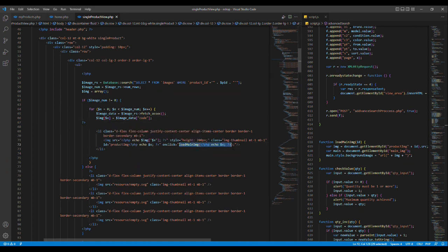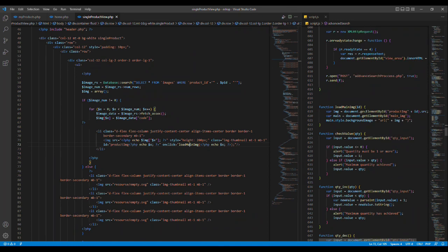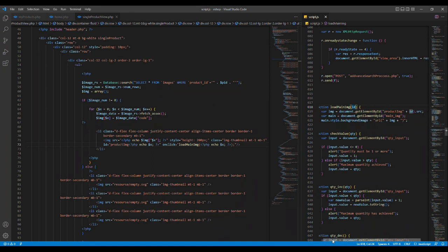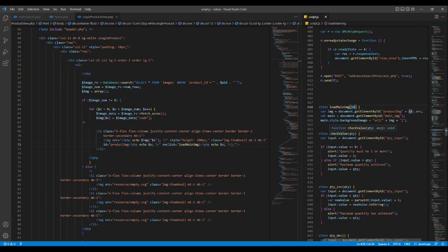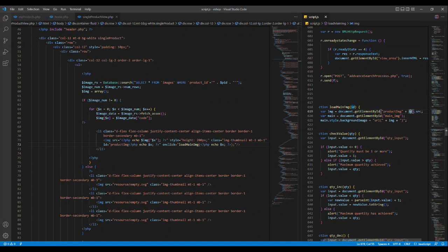If you want to click on the image, you can click on the image and paste it. This is the load image function. This is the product img file — the source you can make it to the main image. Click on the image, click the URL to image, click the name image.